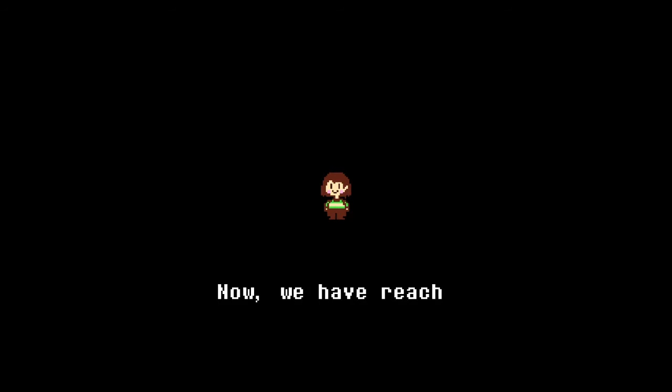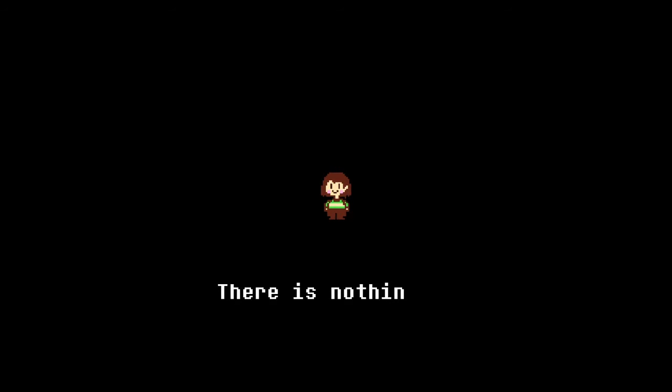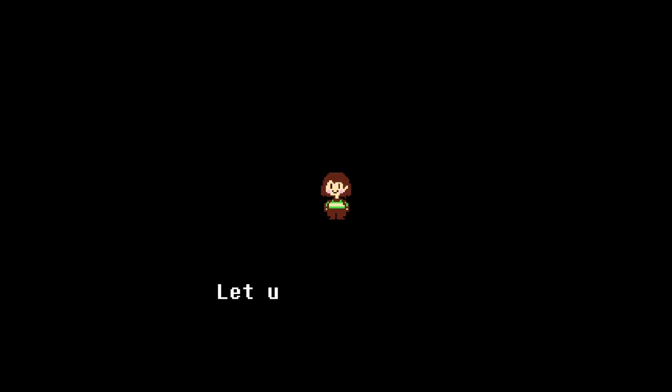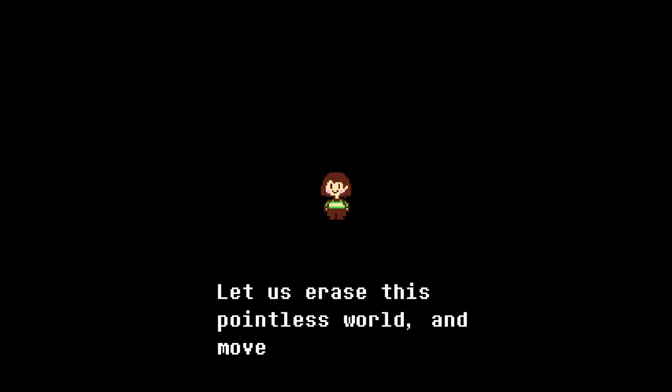Now we have reached the absolute. There is nothing left for us here. Let us erase this pointless world and move on to the next.